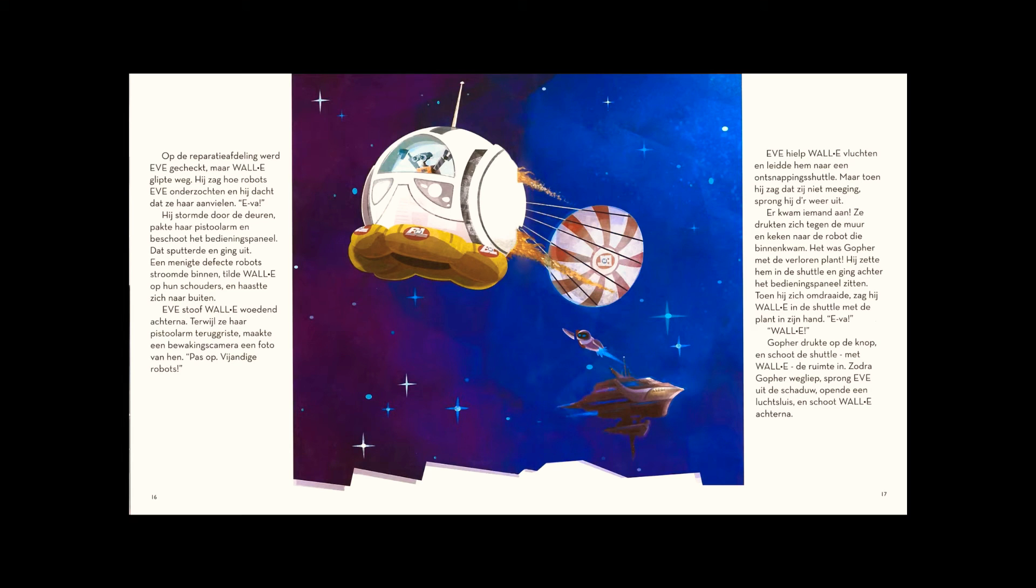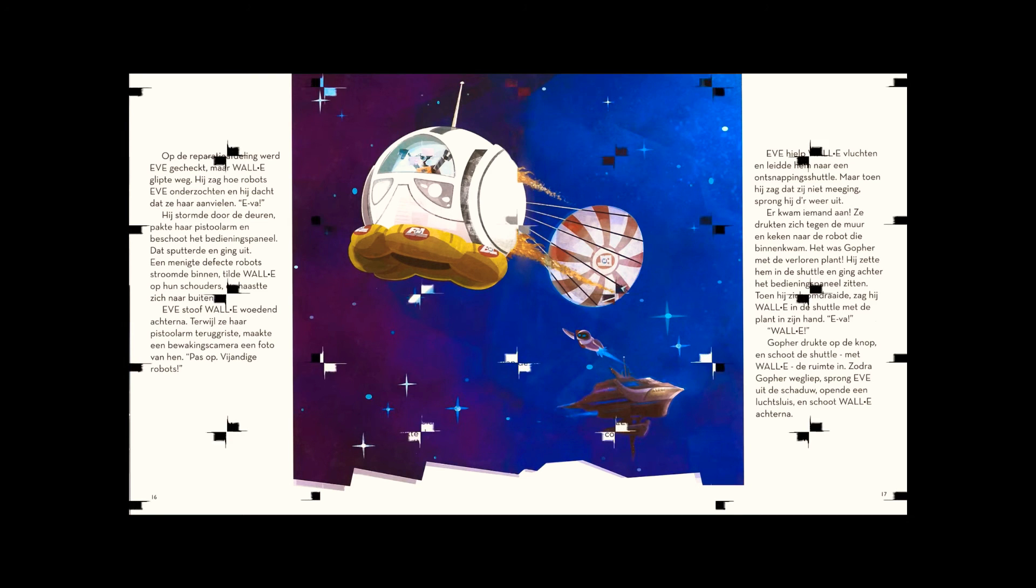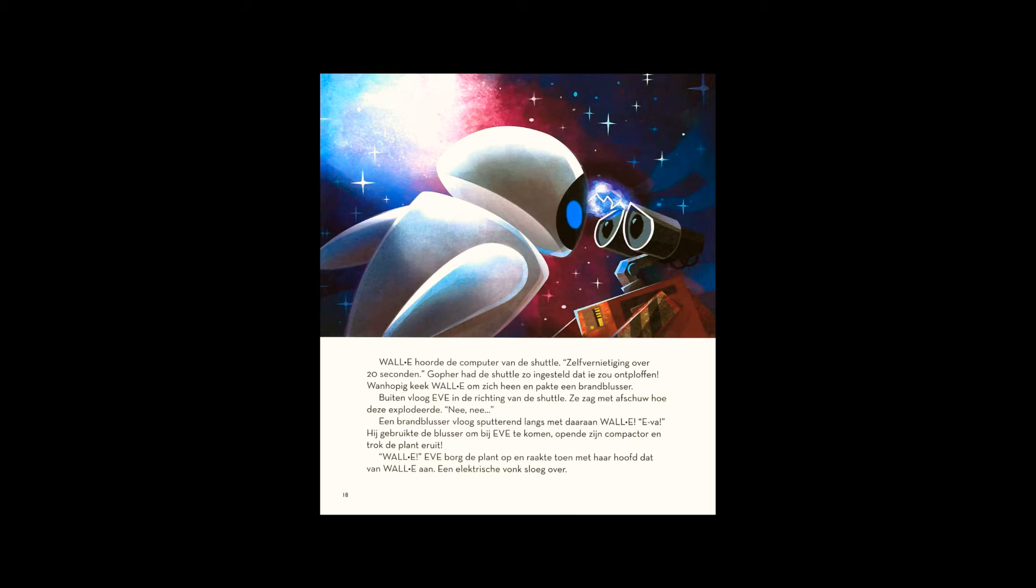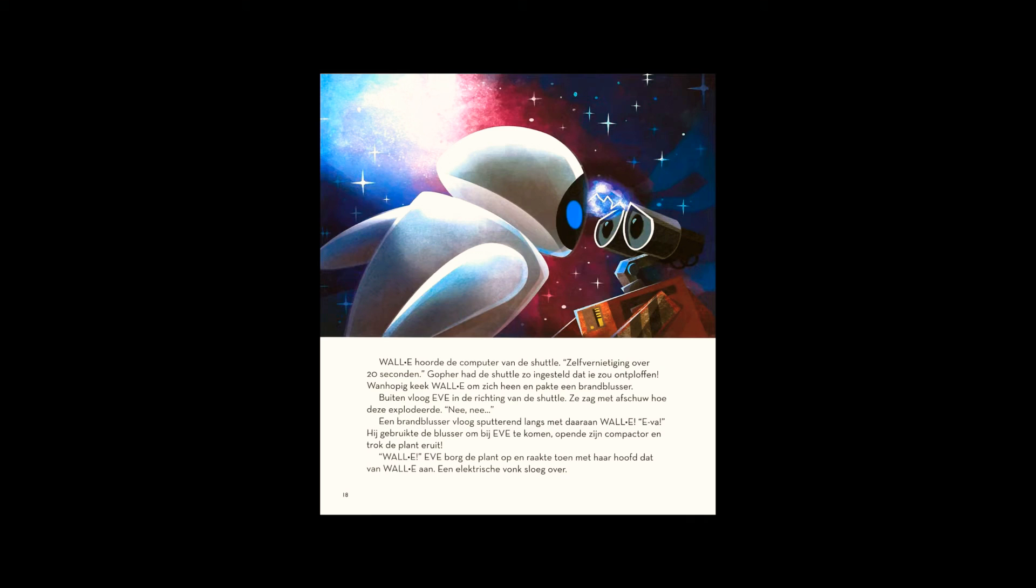In the pod, WALL-E heard the computer. Ten seconds to self-destruct. Gopher had set the pod to explode. Looking around desperately, WALL-E grabbed a fire extinguisher. Outside, Eve raced toward the pod. Watching the explosion, she stared in horror.